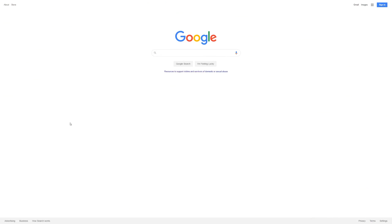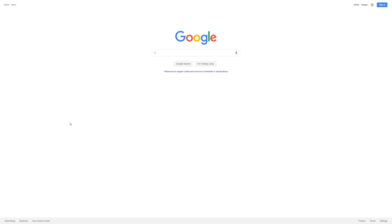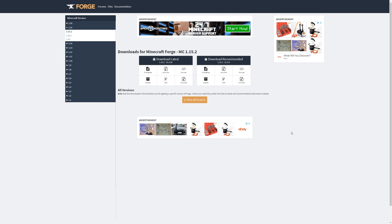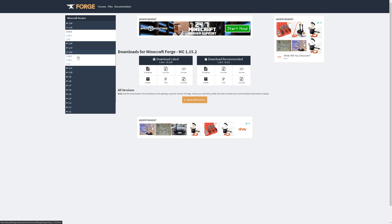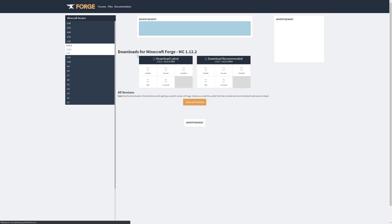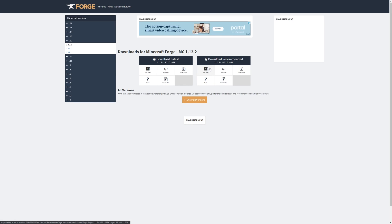If you haven't already, you're going to need to download Forge for Minecraft. If you already have it installed, skip ahead to the next section. Start by heading to the Forge website and select your Minecraft version on the left-hand side. I'll use Minecraft 1.12.2 as an example.